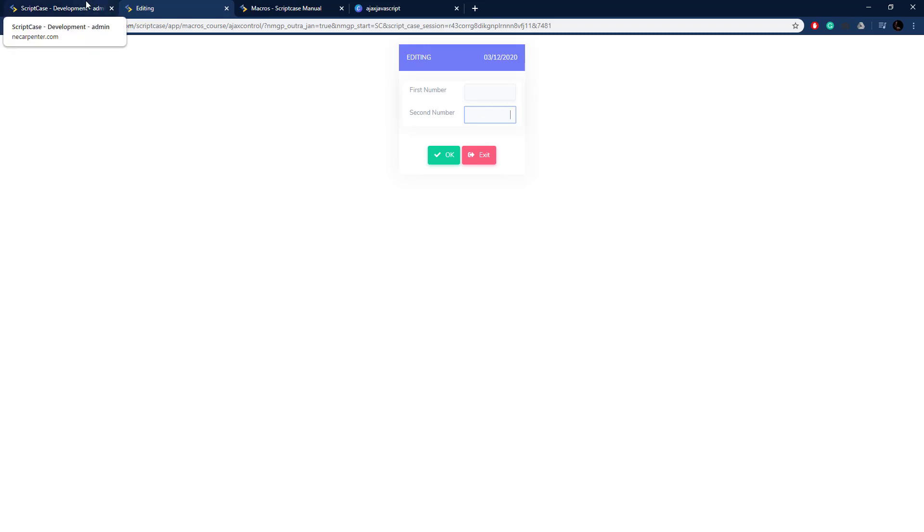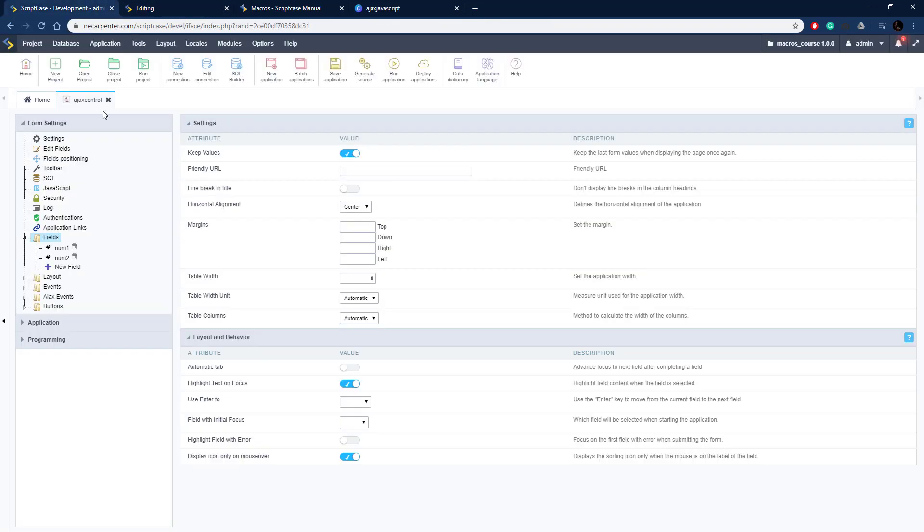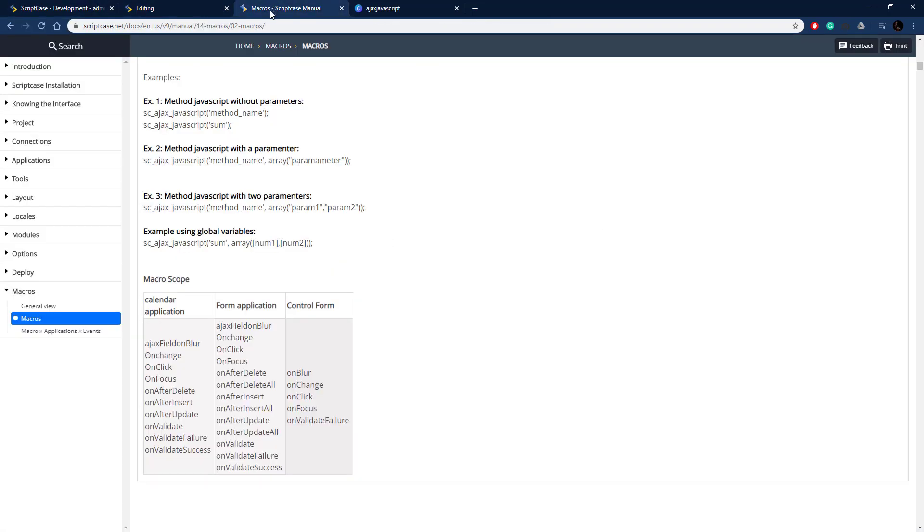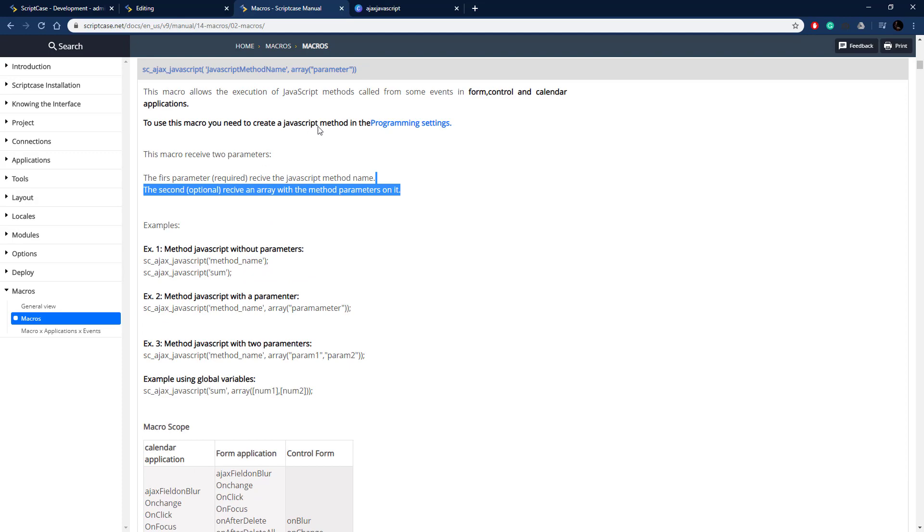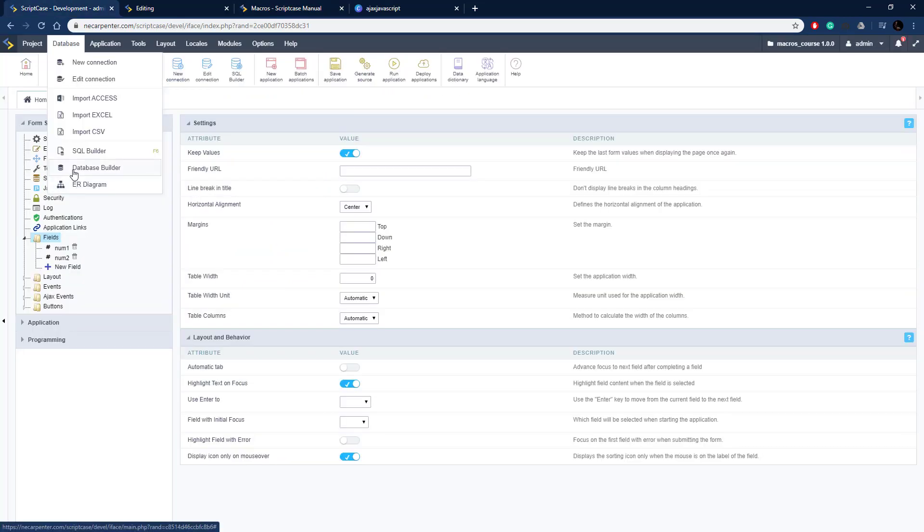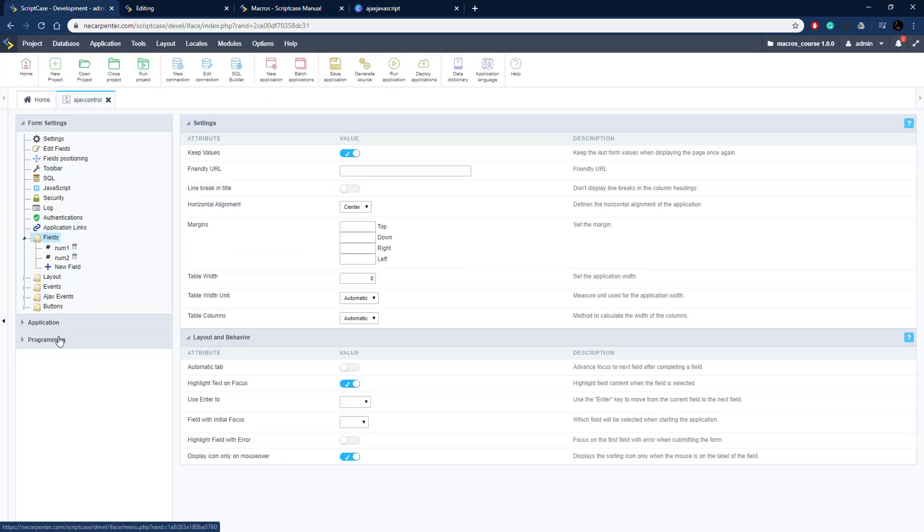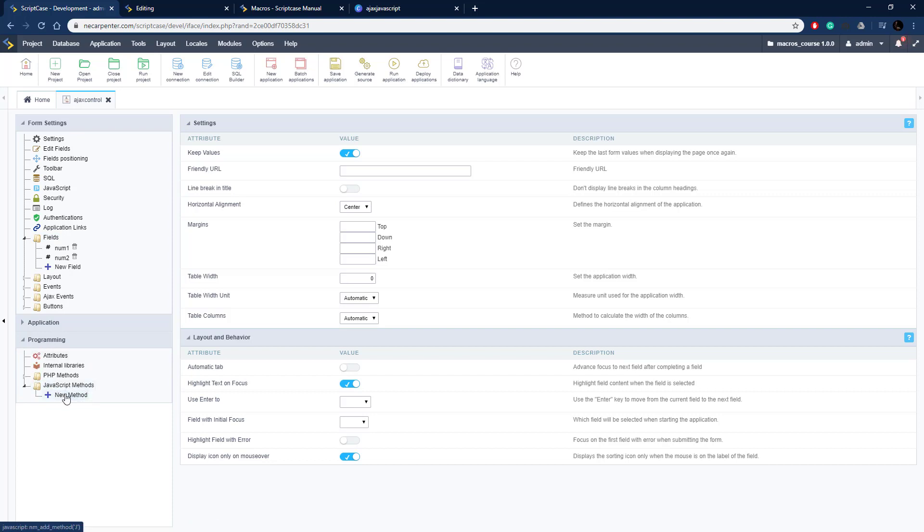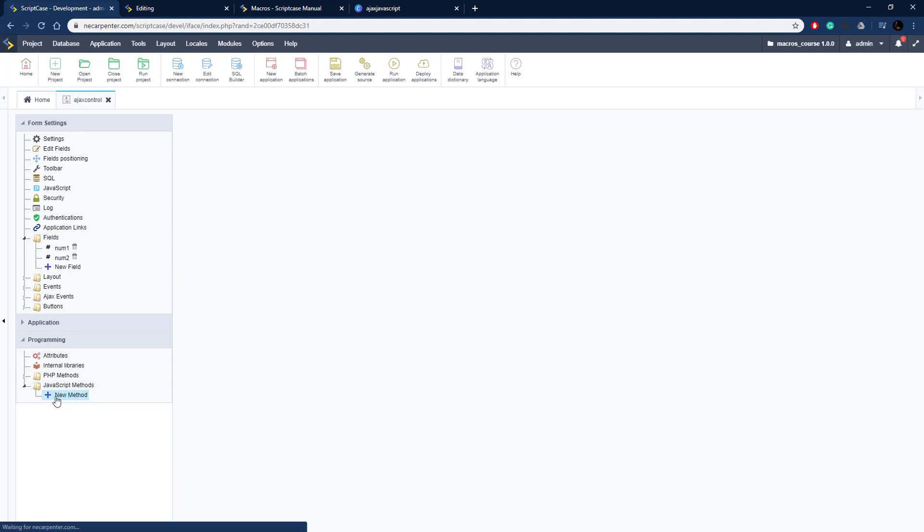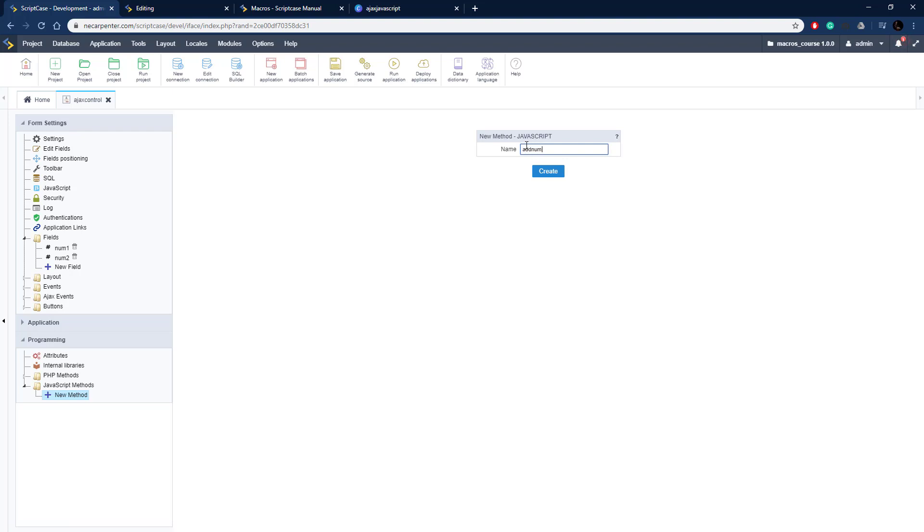Now let's create a JavaScript method, so that's the first step we need to do. If you go back here to the documentation, you need to define a method there. So we're going to go to programming, JavaScript methods right here, and then new method. We need to give the method a name, so I'm going to call it add nums. We're going to add two numbers together and then click create on that.